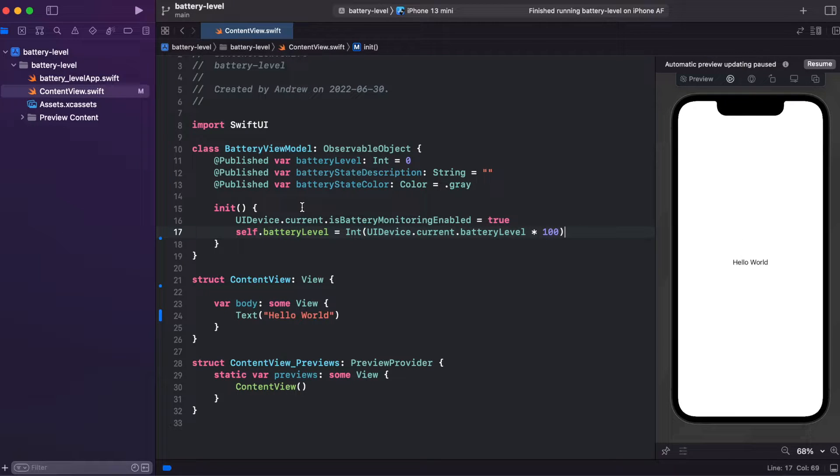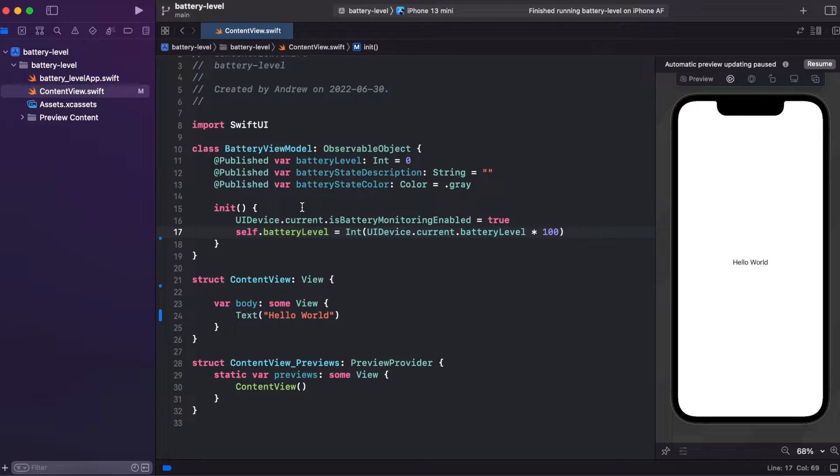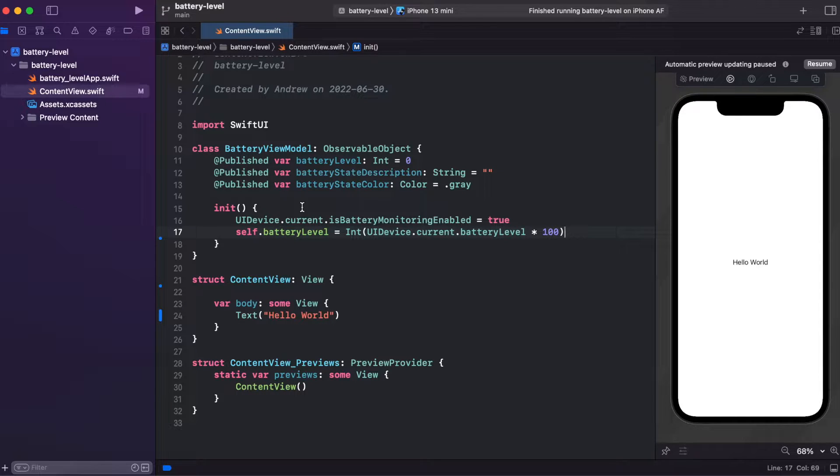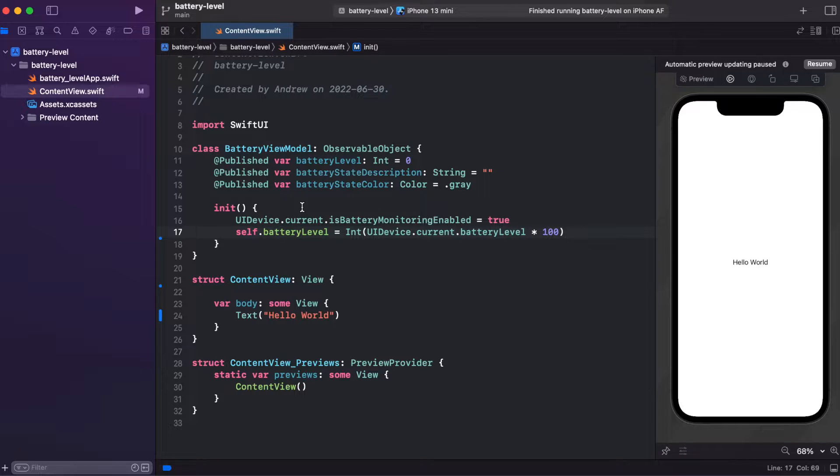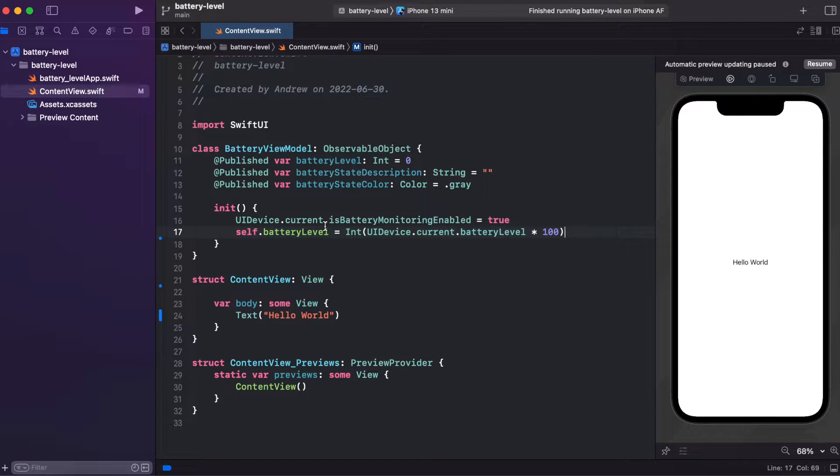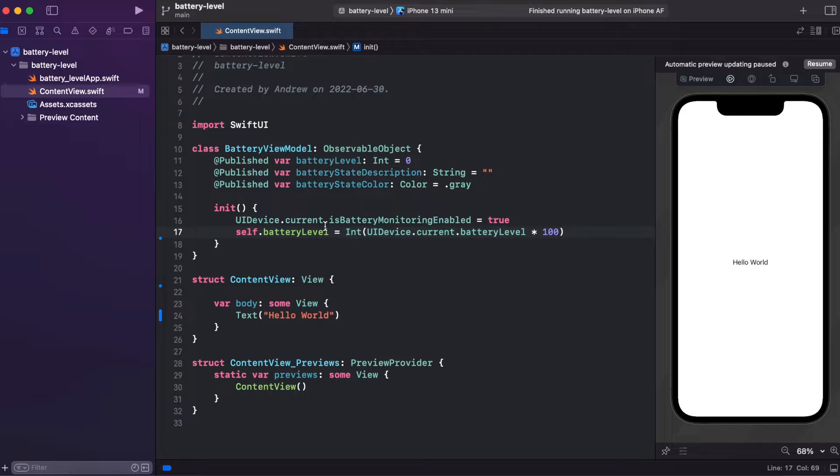I'm multiplying battery level by 100 because UI device current battery level returns us a float from 0 to 1, so in order to show it in percent, we just multiply it by 100. For showing battery states, I'll create separate function setBatteryStates because we'll be using that in multiple places.